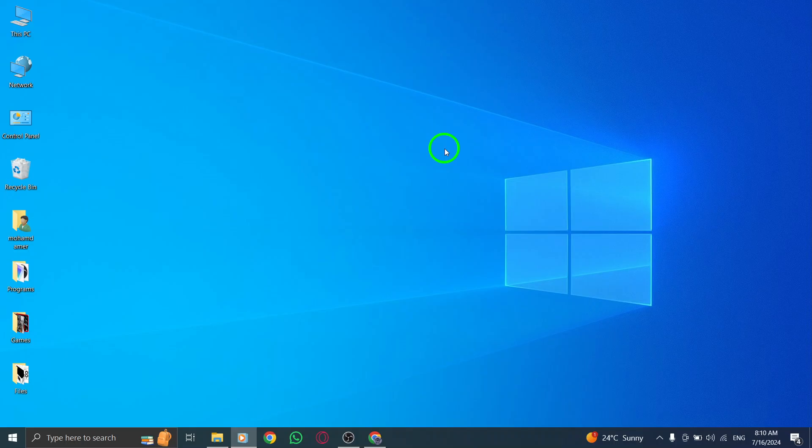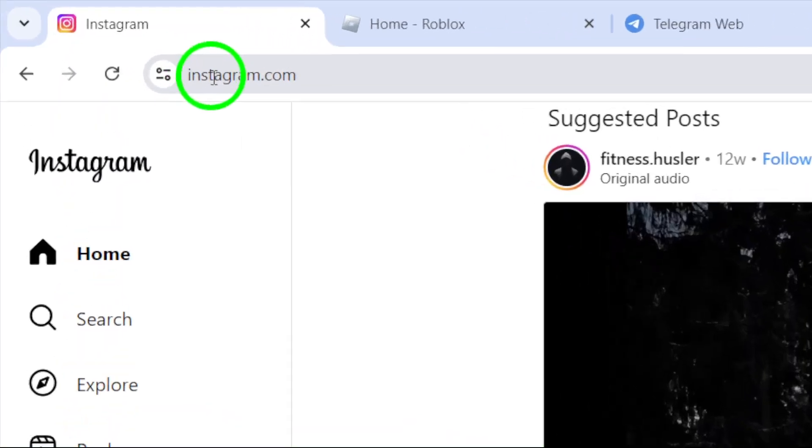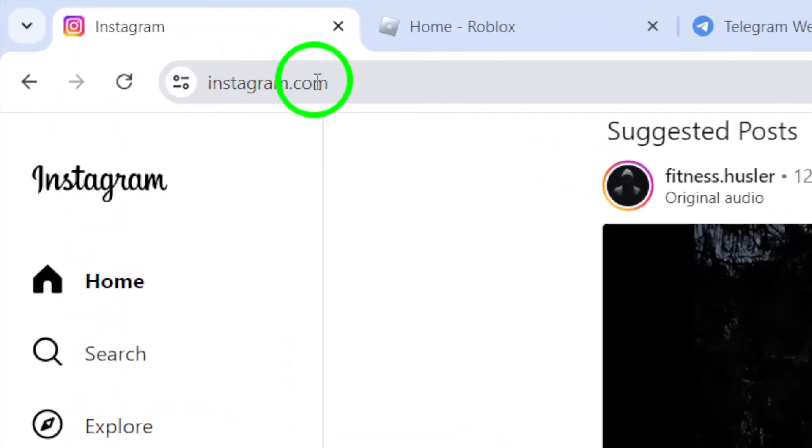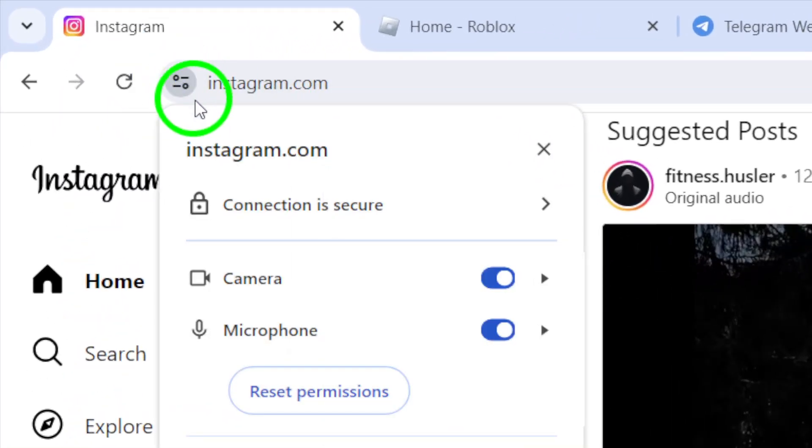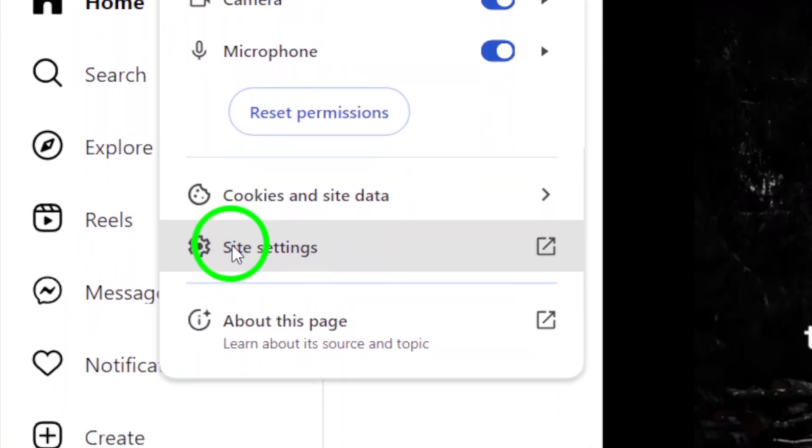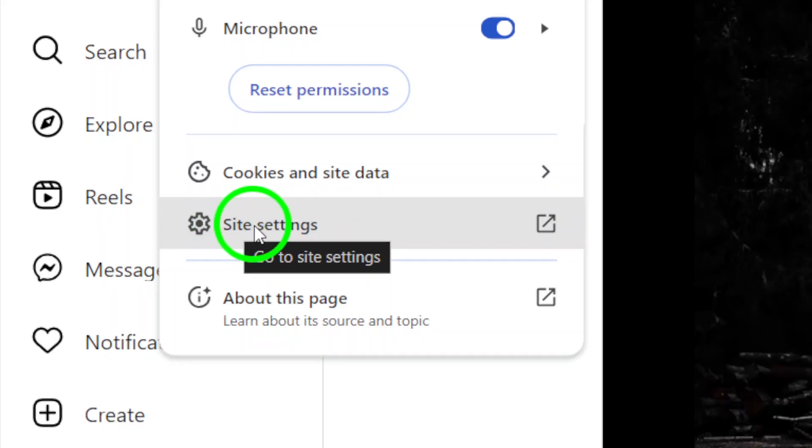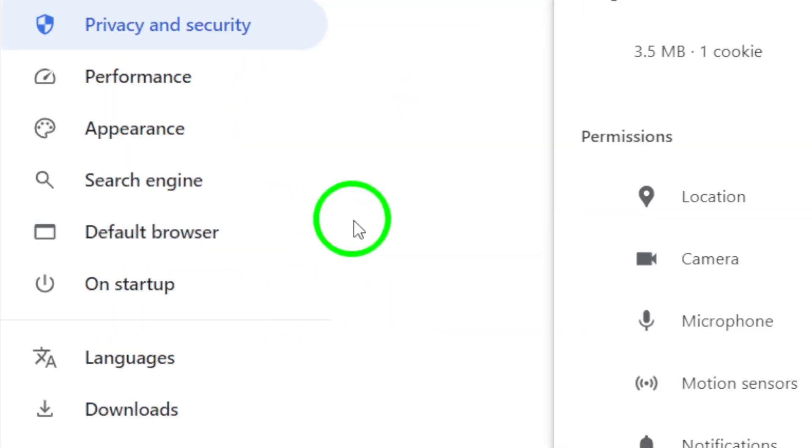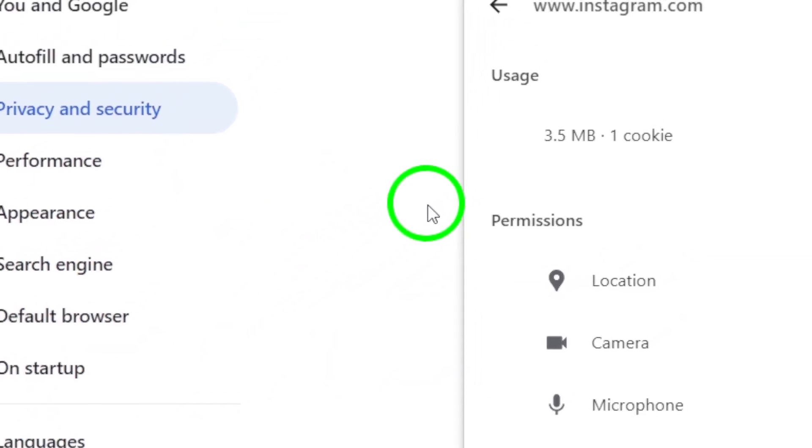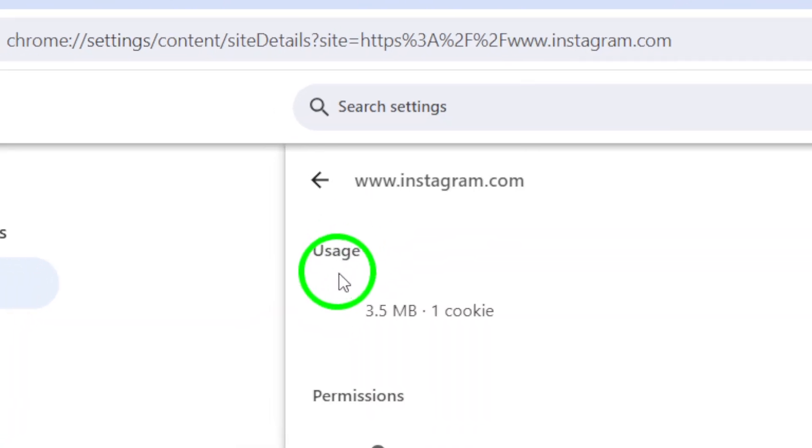First things first, open up your Instagram account on your PC. Once you're logged in, look at the web address at the top of your browser, and click on View Site Information right next to it. After that, a drop-down menu will appear, and you'll want to select Site Settings. This will take you to a page where you can manage various settings for the Instagram website.